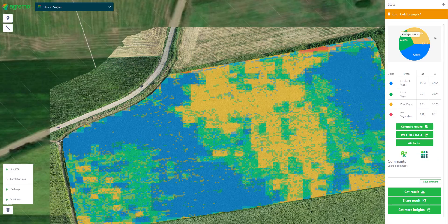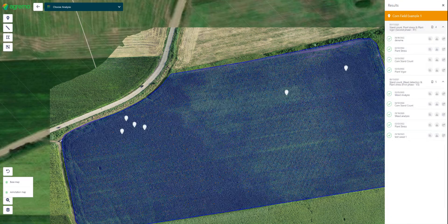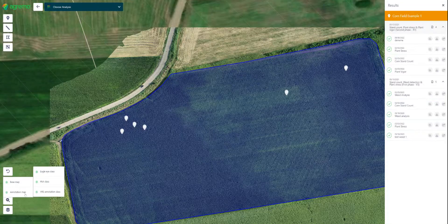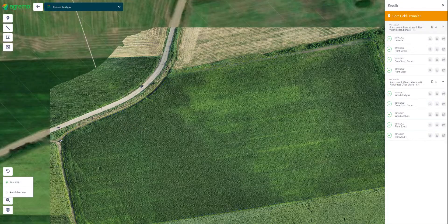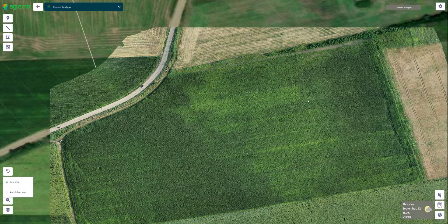We also have a damage detection analysis, so the software can detect lodging or green snap. Feel free to reach out for more information or for a deeper demo. Thank you for your time.